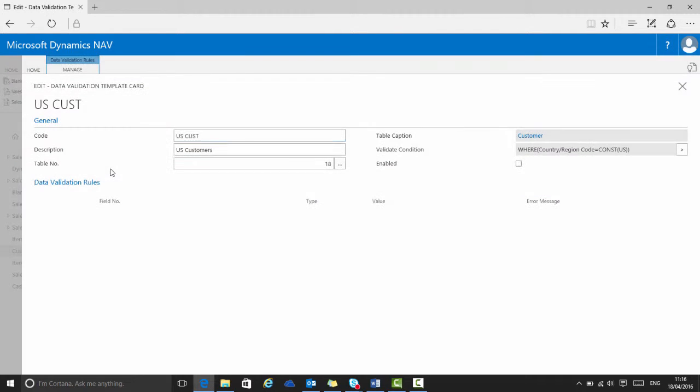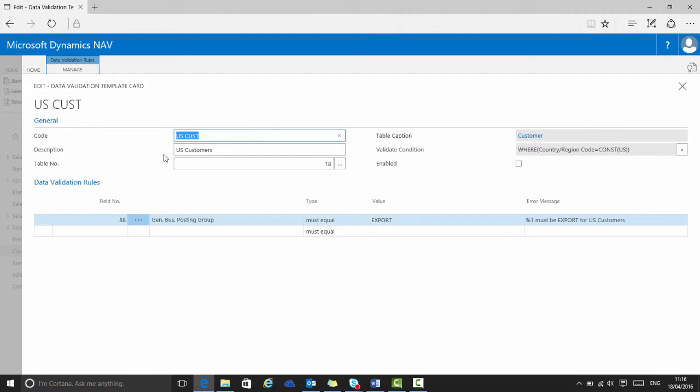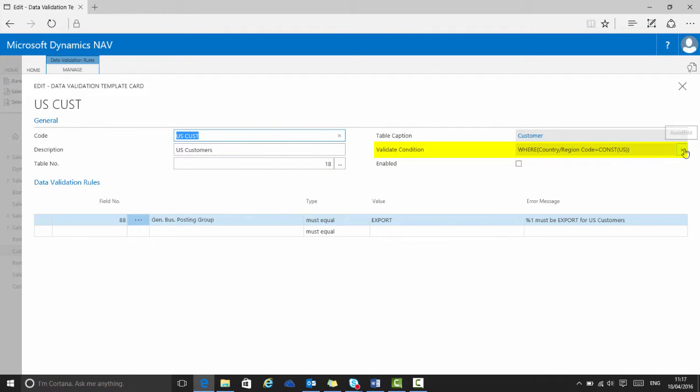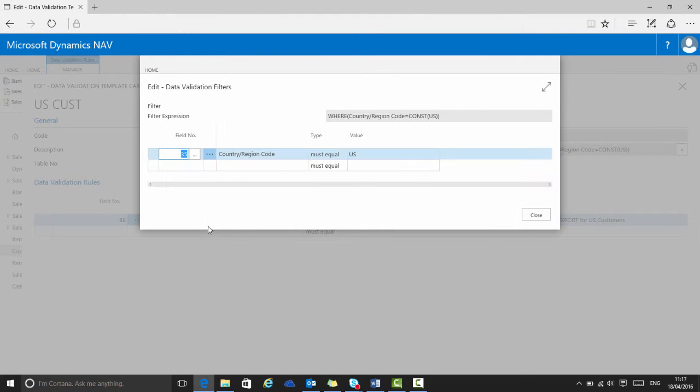This second template card relates to the same table, table 18, customers, but it has a validation condition set so that it will only apply to customers from the country region of US.